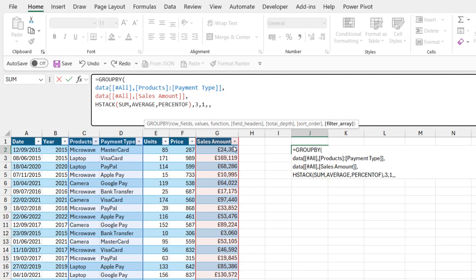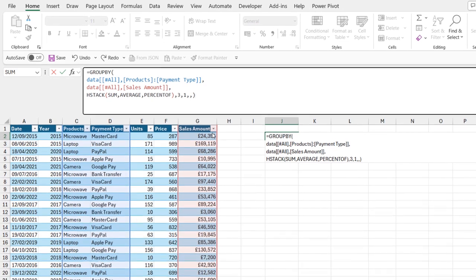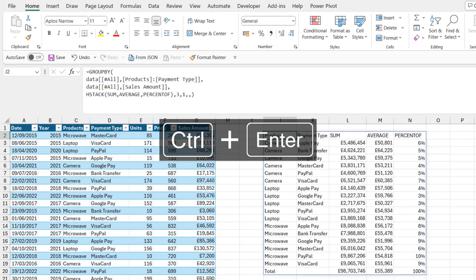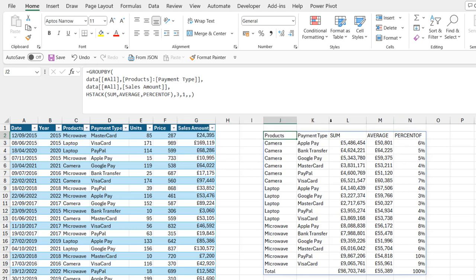And then for the filter array. Now, I'm going to close the brackets for now and deploy by pressing Enter on the keyboard. We have the sum, average, and percentage of sales by product and payment type. The sum is 98,703,746.